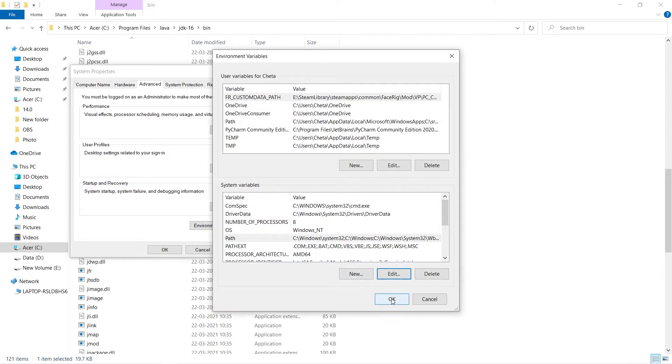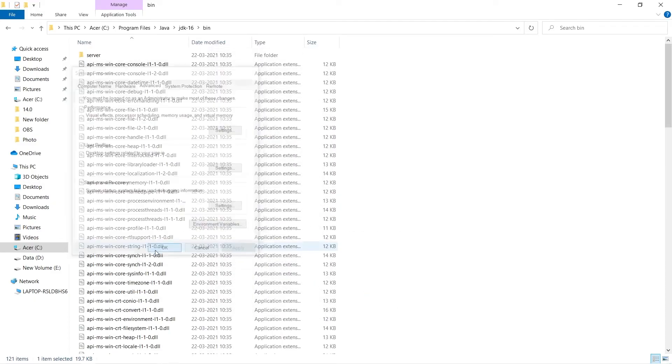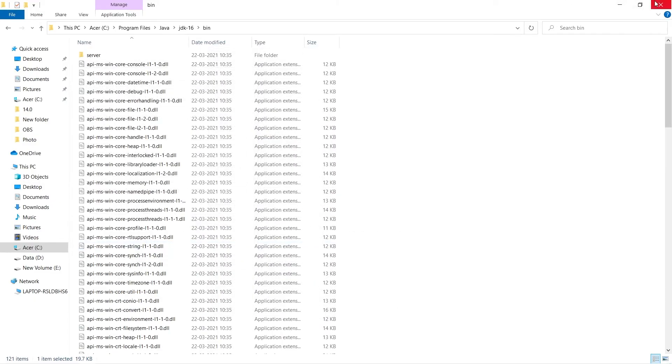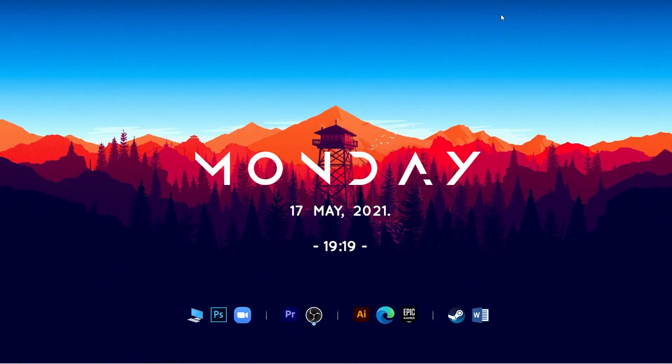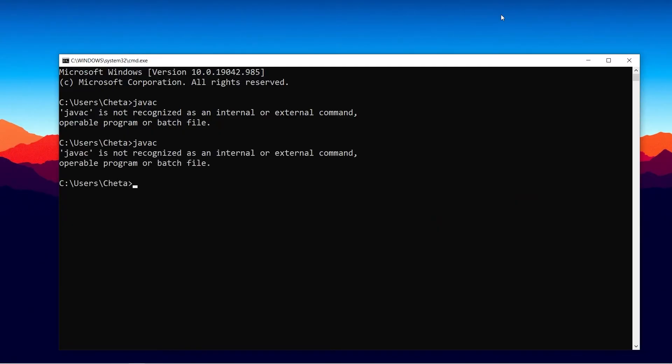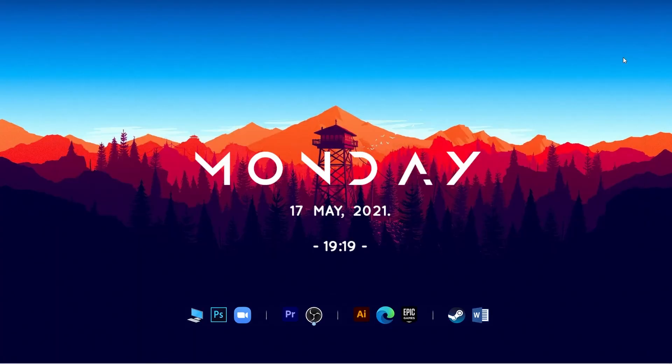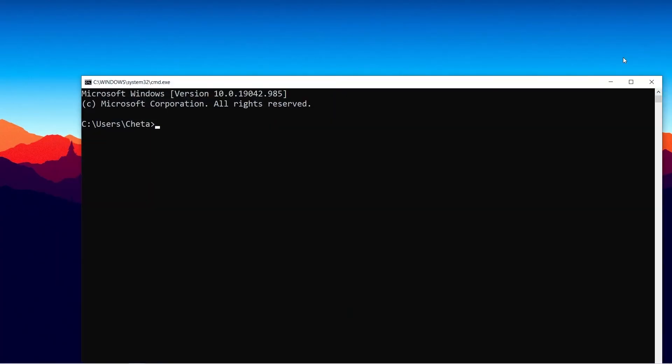So we will try to run it in command prompt. Agar mein isko run karunga toh kya work karega? But abhi work nahi karega. So maine javac likha, Enter kiya - same error. Why this error? Because we have not restarted CMD. Toh maine CMD ko close kiya, open kiya.